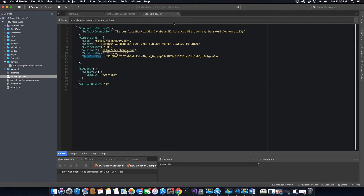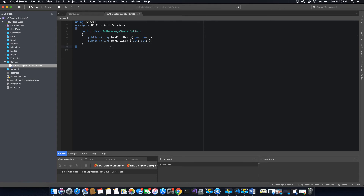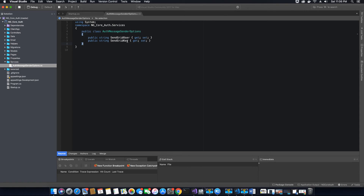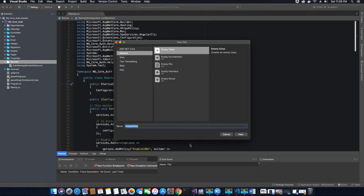This class will hold the properties related to our appsettings.json file — specifically the SendGrid user and SendGrid key values — so the application doesn't have to directly access appsettings.json. We created a similar helper class previously to access our JWT options; now we are creating AuthMessageSenderOptions to access our SendGrid-related properties. Create two properties inside this class for SendGrid_User and SendGrid_Key.